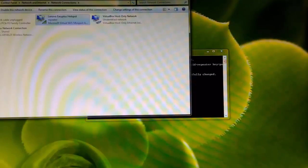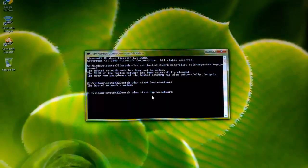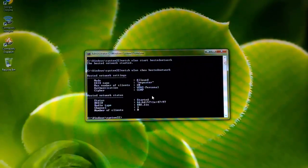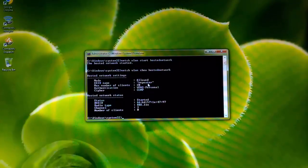It shows 'repeater' with full signal strength, which means it's working fine. You should be able to find it on your mobile or any other device. To confirm your SSID, just replace 'start' with 'show' in the command — it shows SSID name is 'repeater,' it's allowed, and the number of clients is zero because no devices have connected yet.